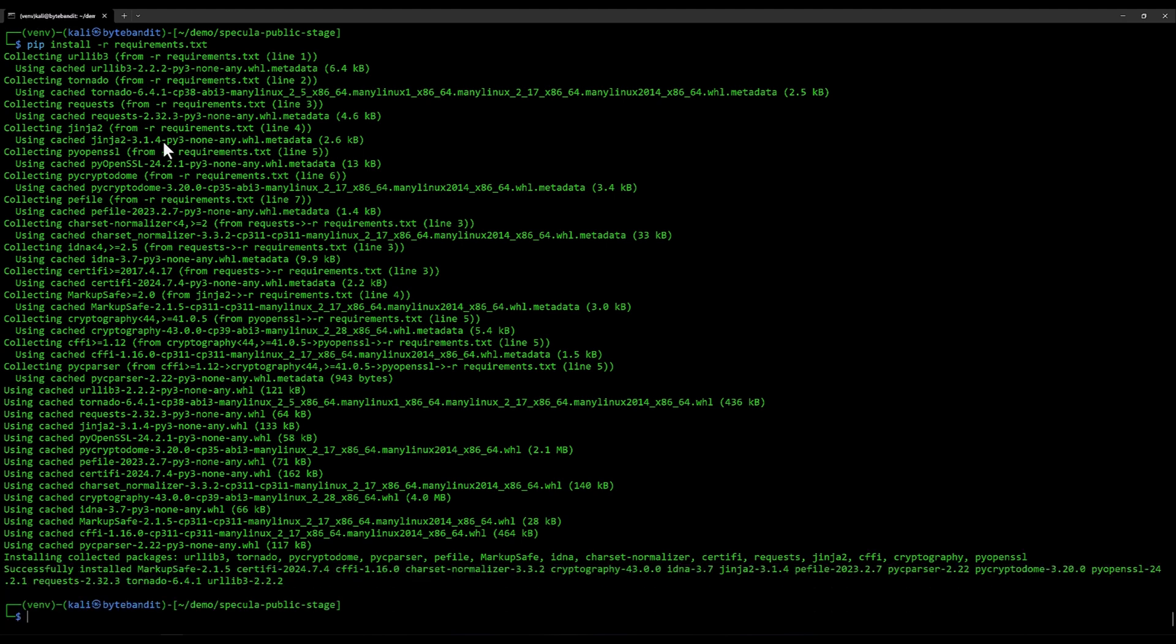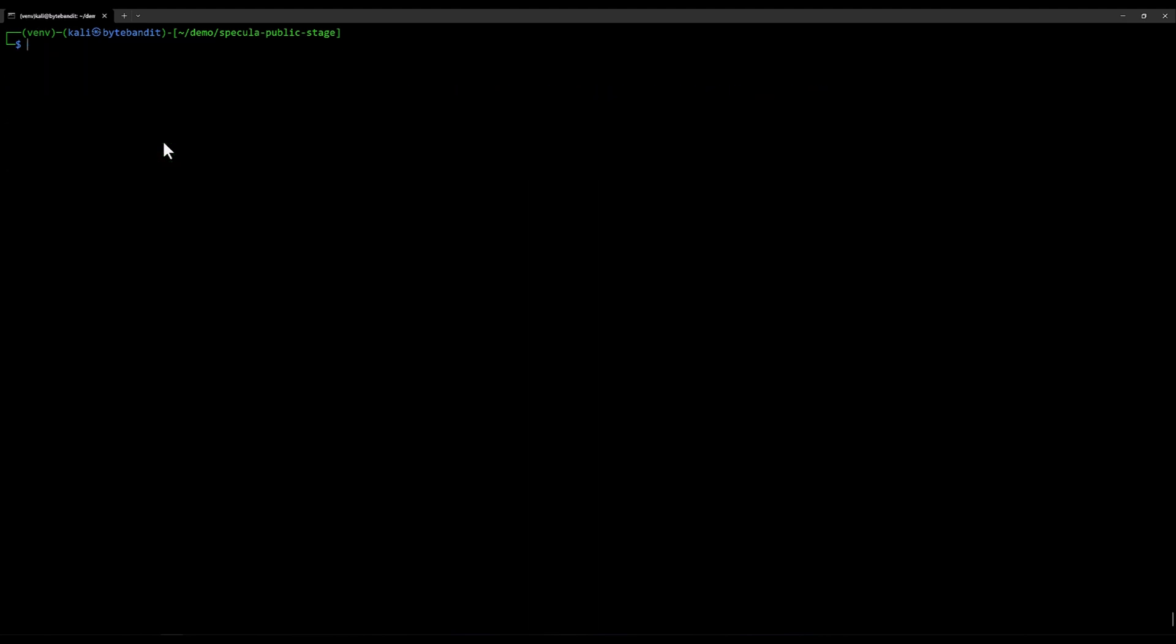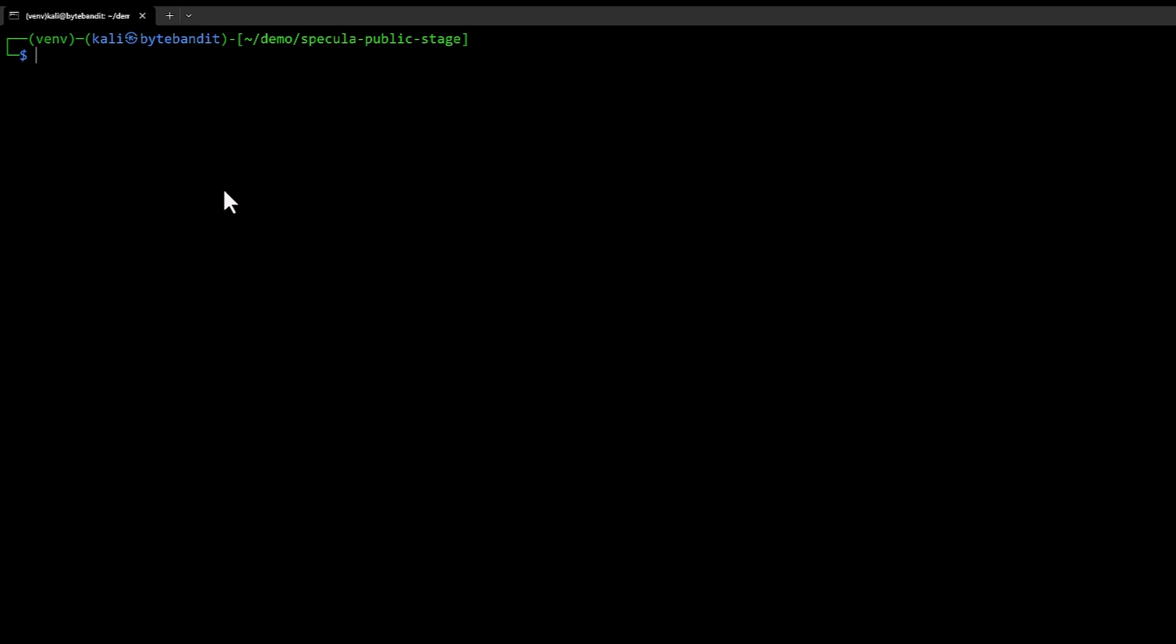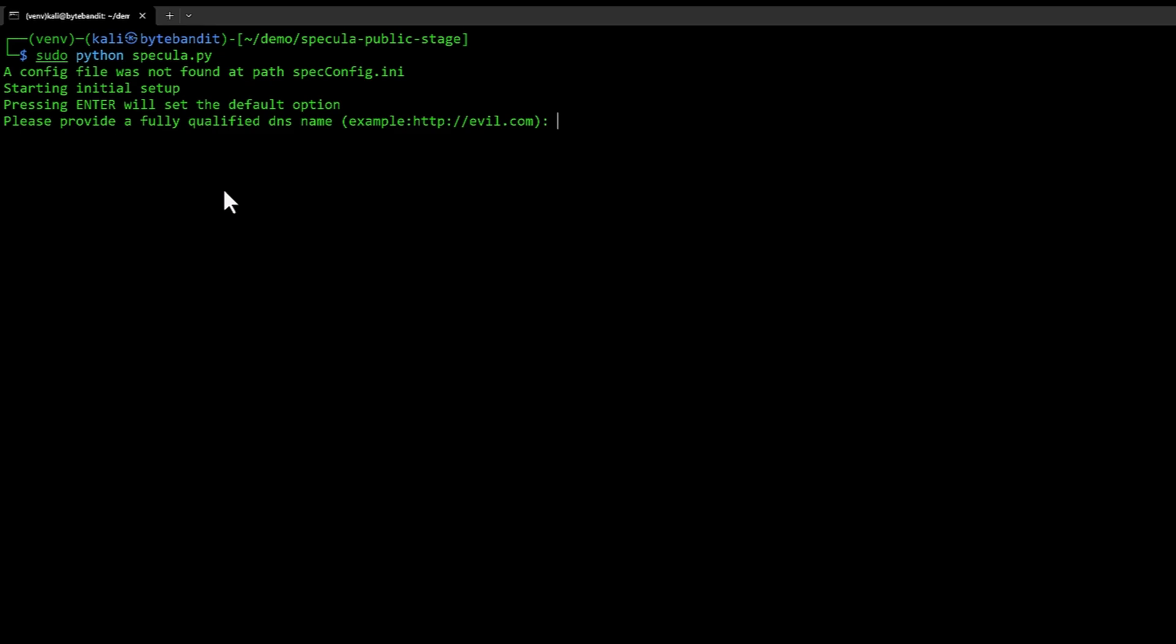Once that is done we can now start to run Specula. We do that by typing sudo specula.py.